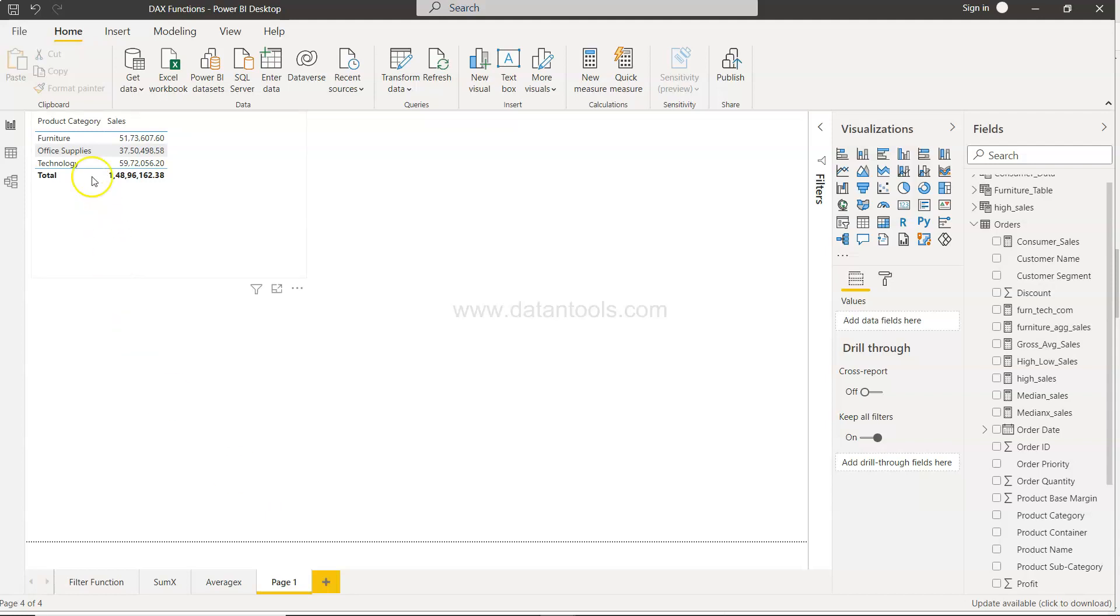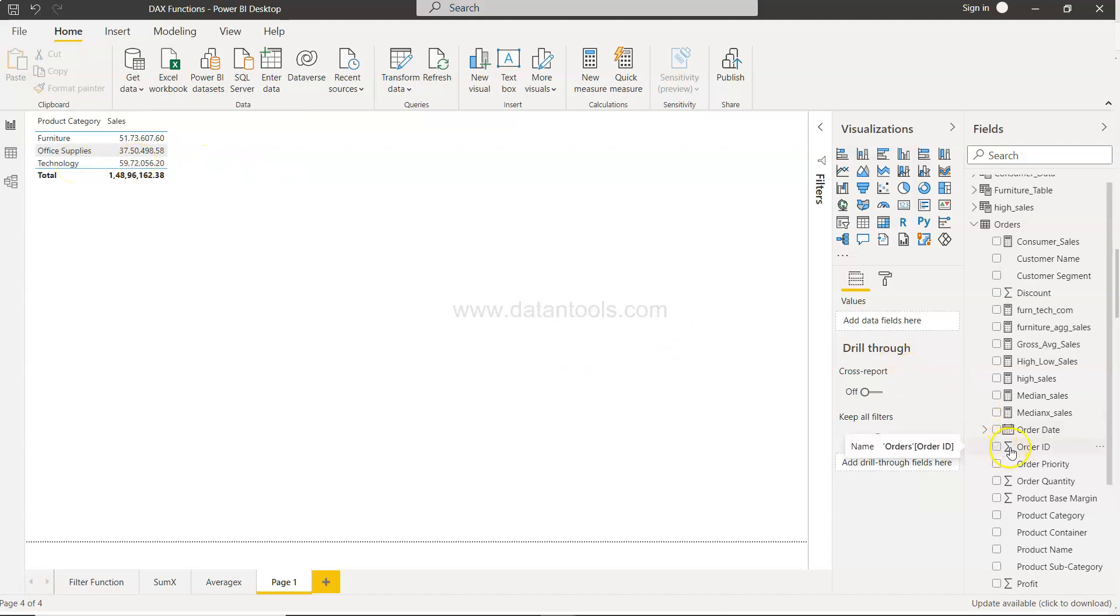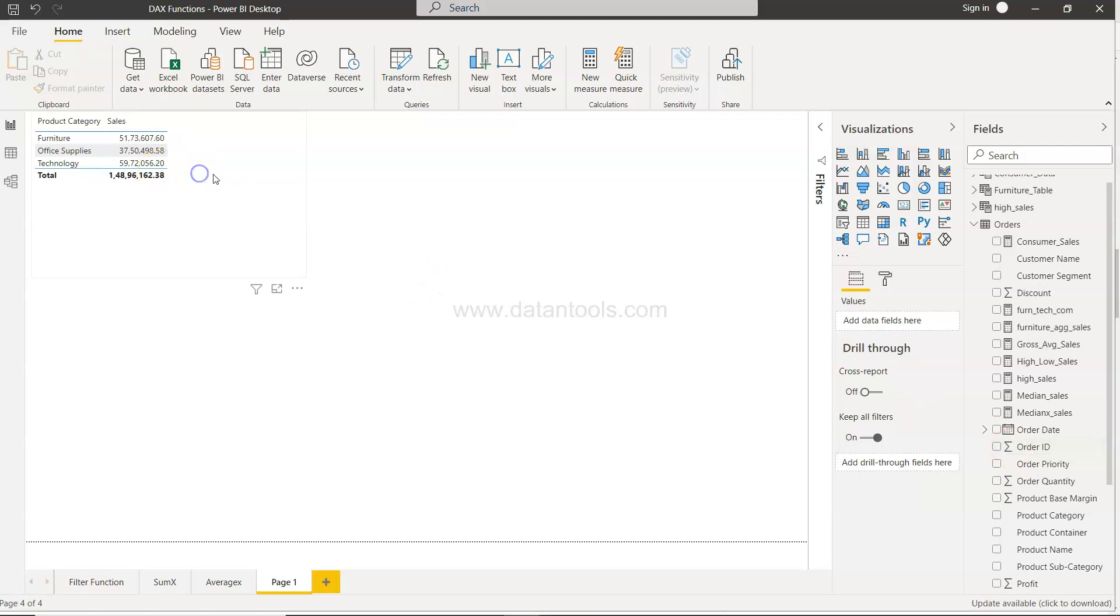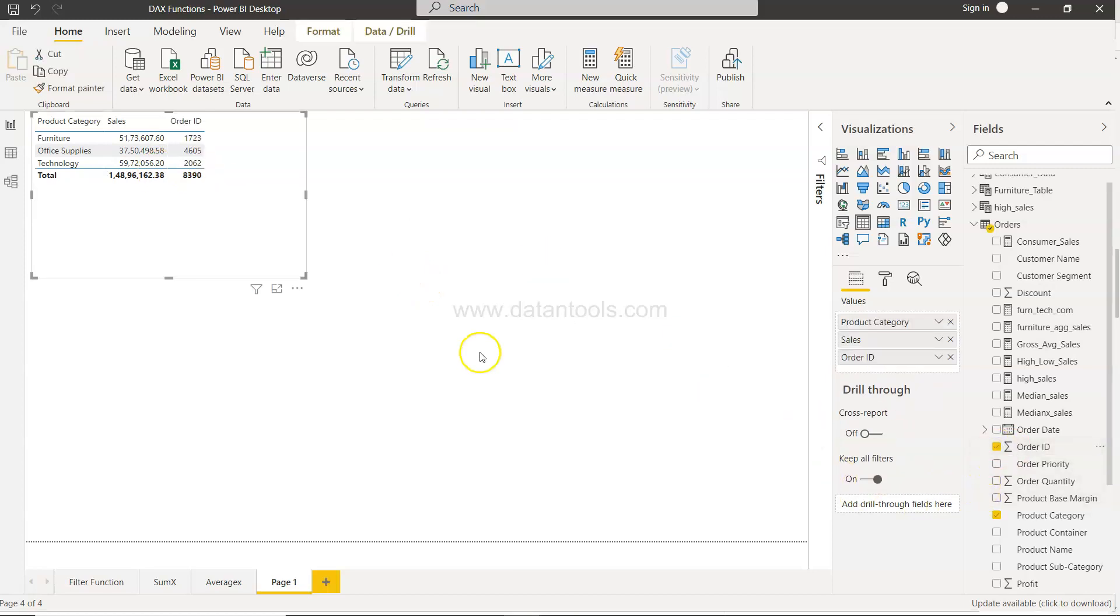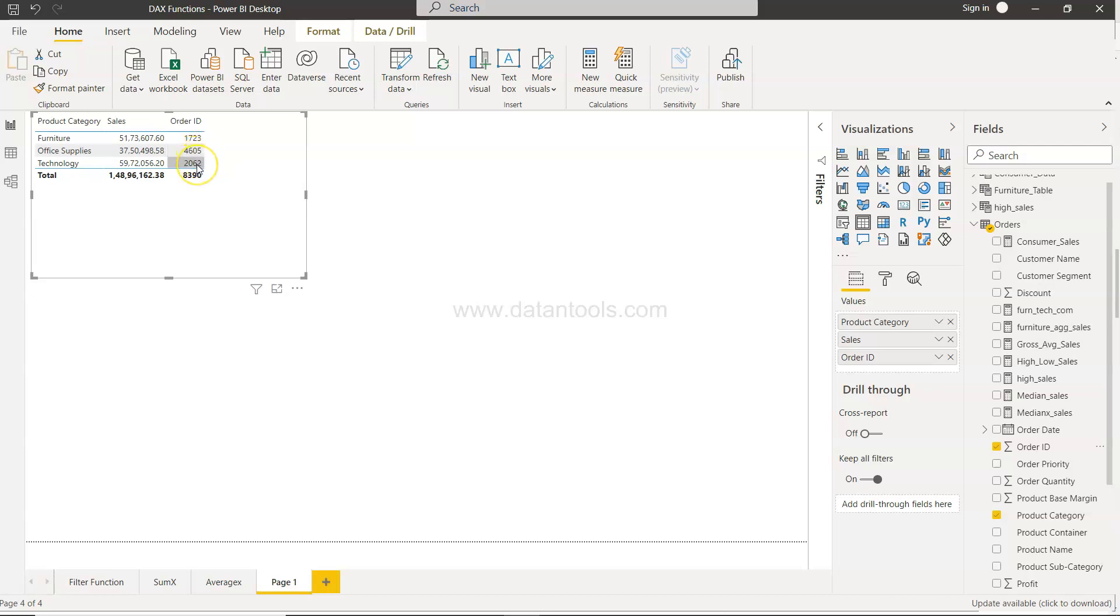For example, we have this product category column, right? And if we see the number of orders that we have got by utilizing the order ID, if we get a count of that, overall what we are seeing is 723 orders, we have got 4605 here, and 2062 here. So is this a true reflection of order count? No. Why? Because what...